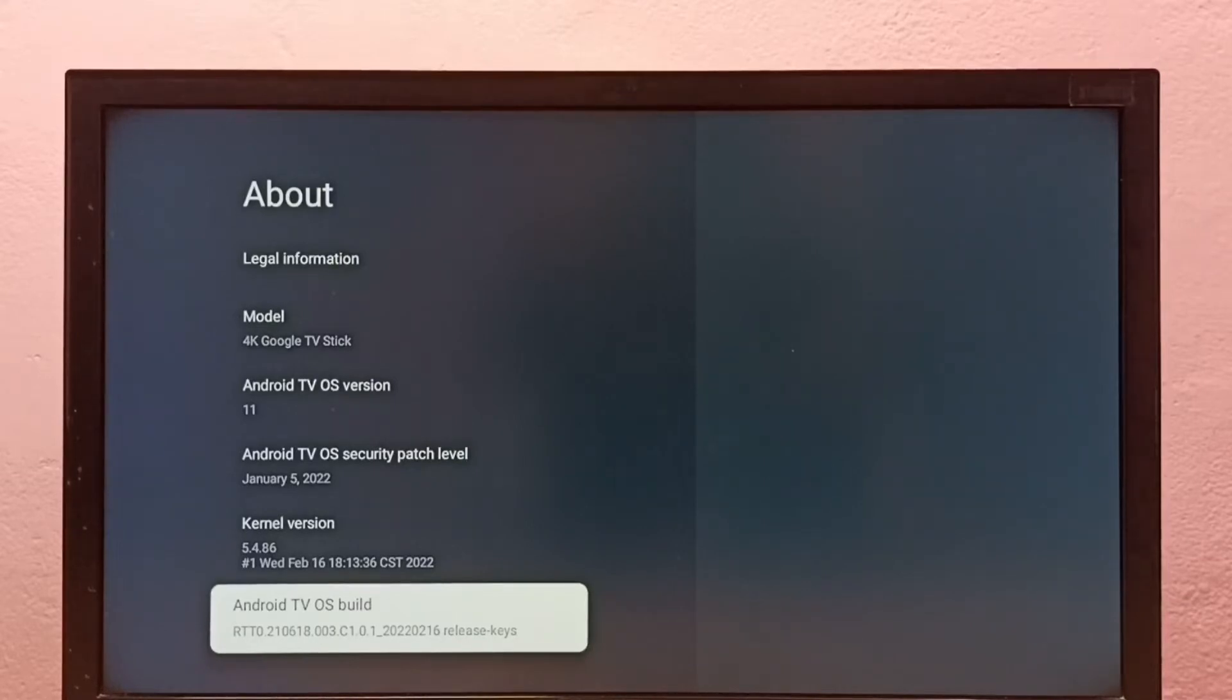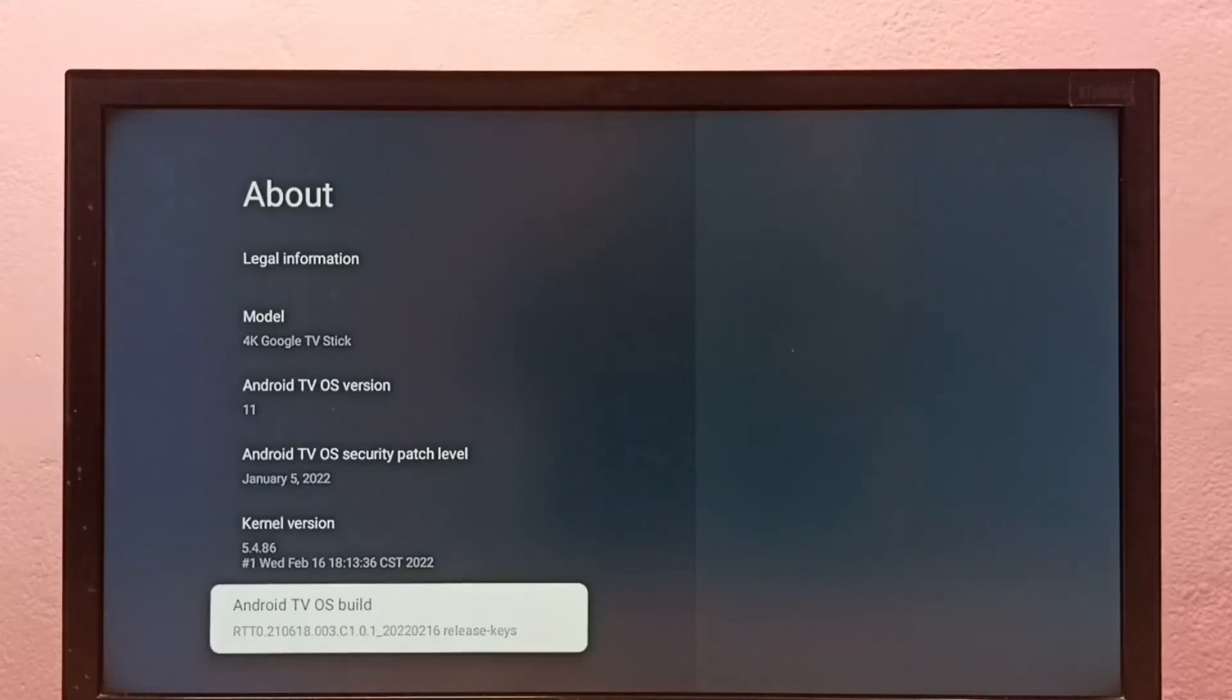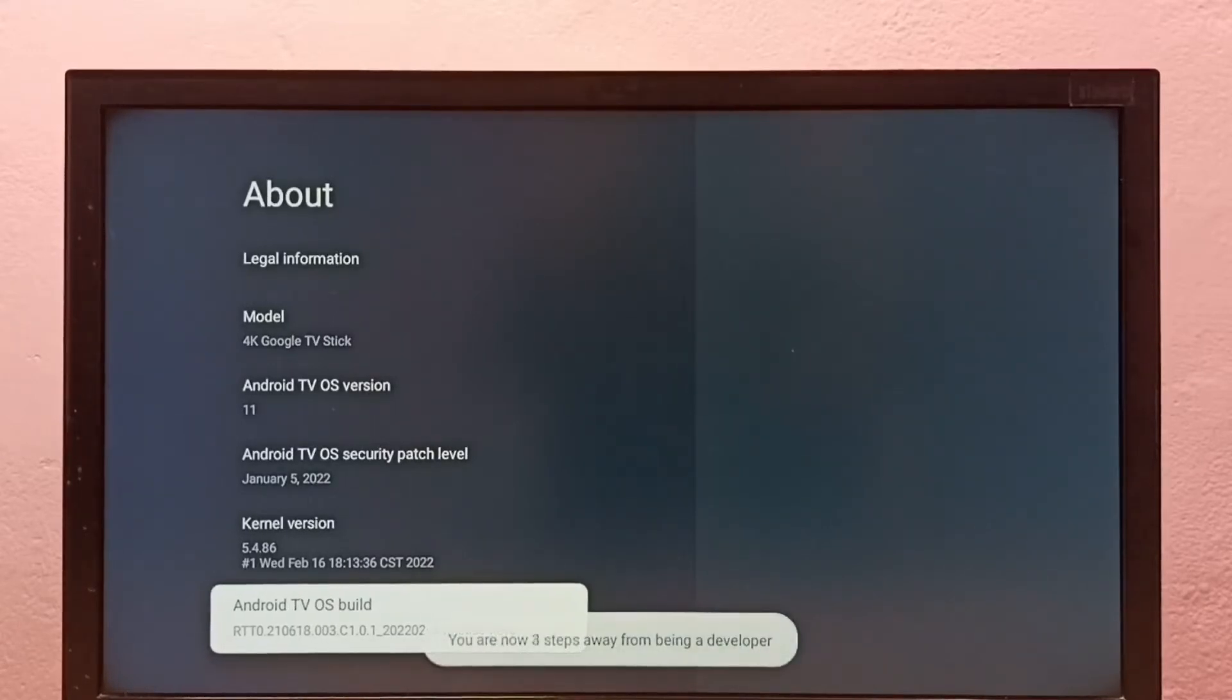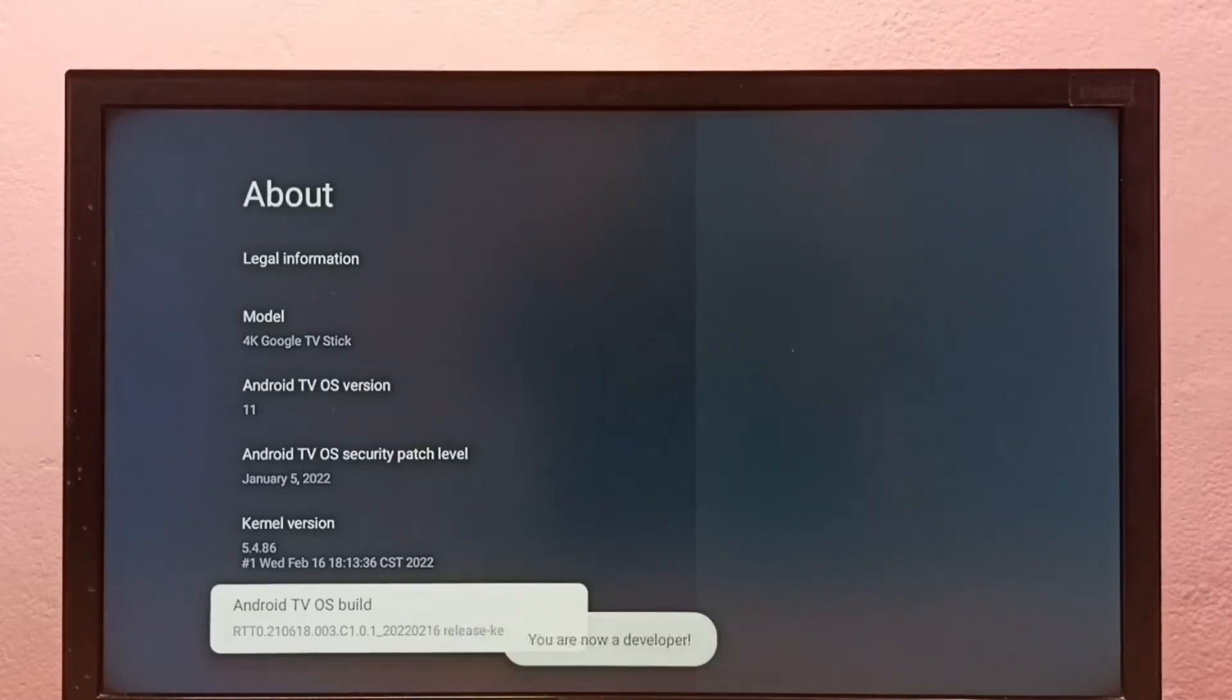So here we need to press select or OK button on the remote 7 times: 1, 2, 3, 4, 5, 6, 7. You are now a developer. Then go back to System.